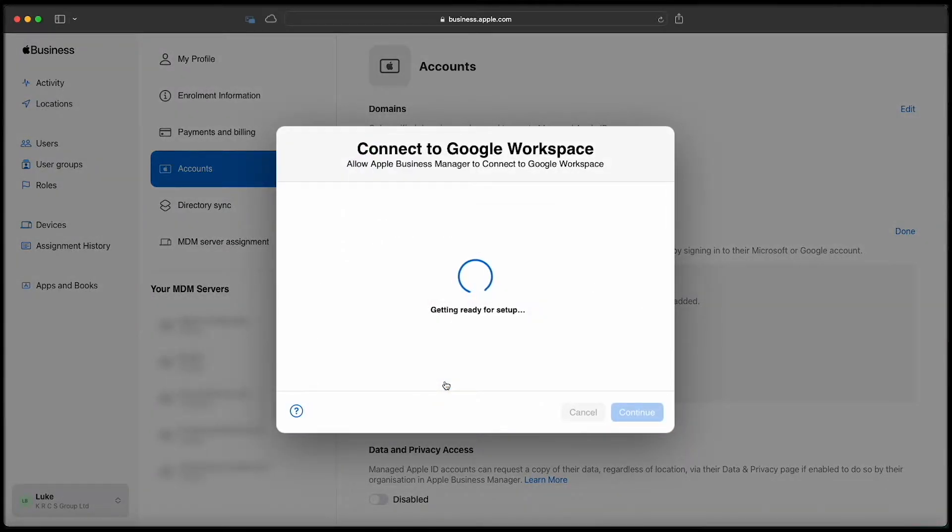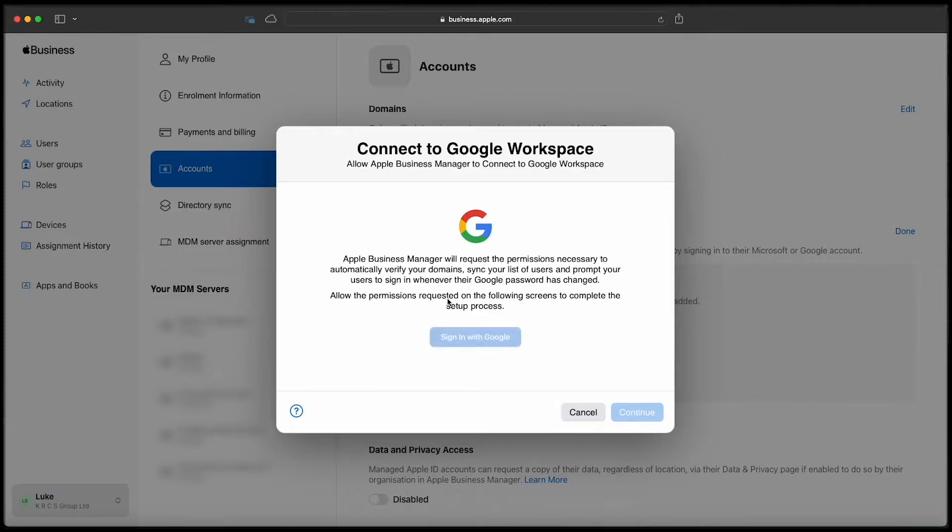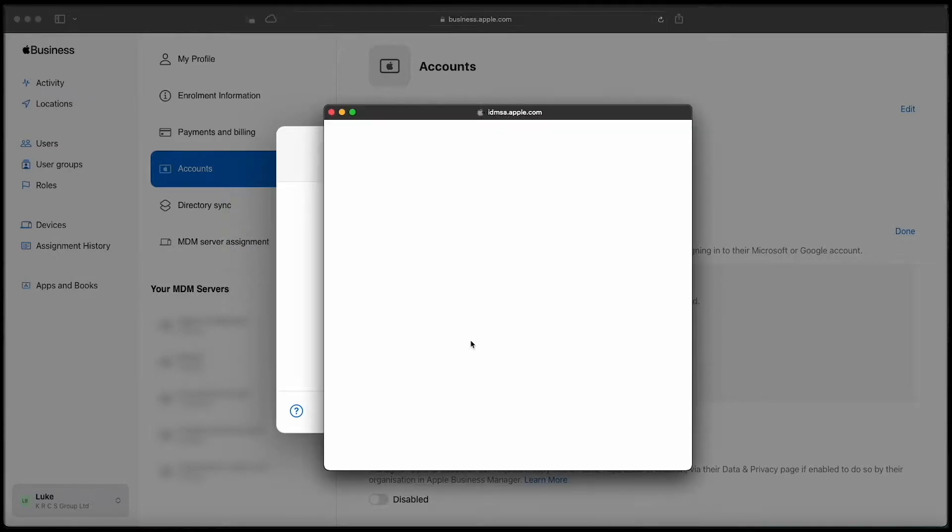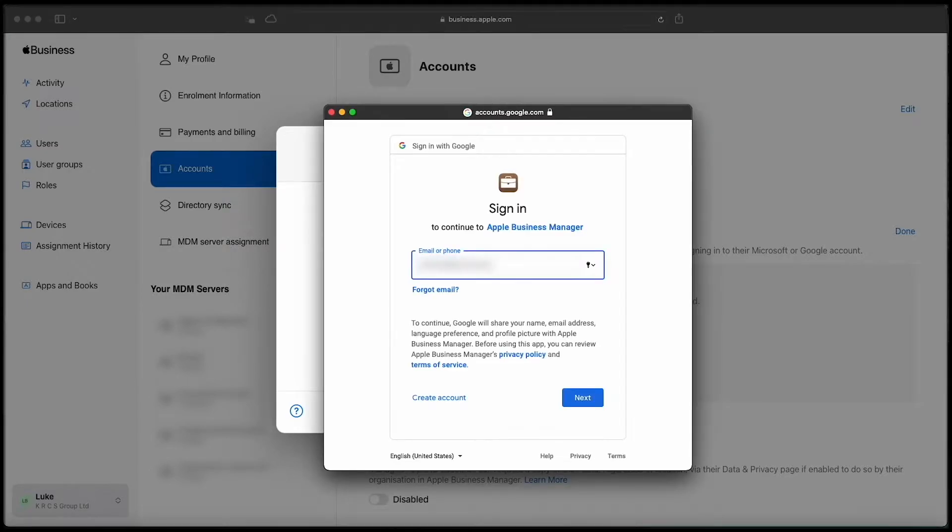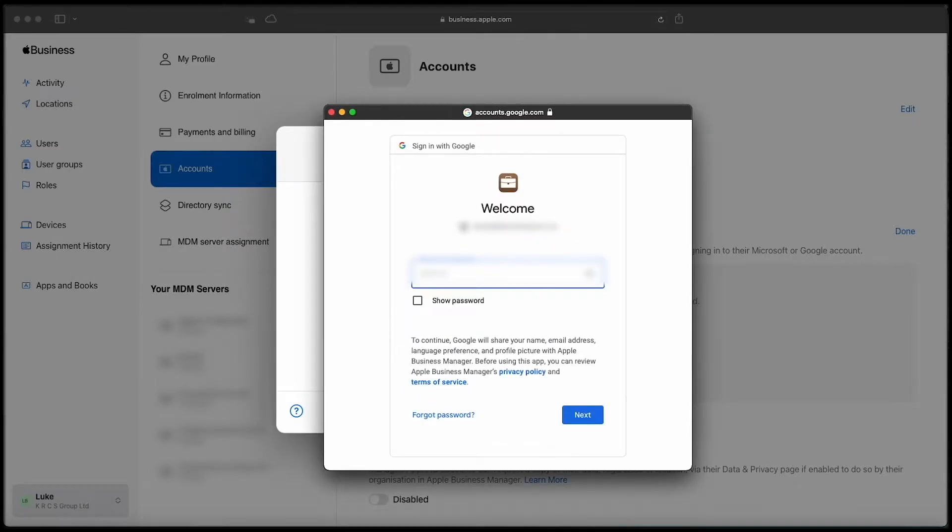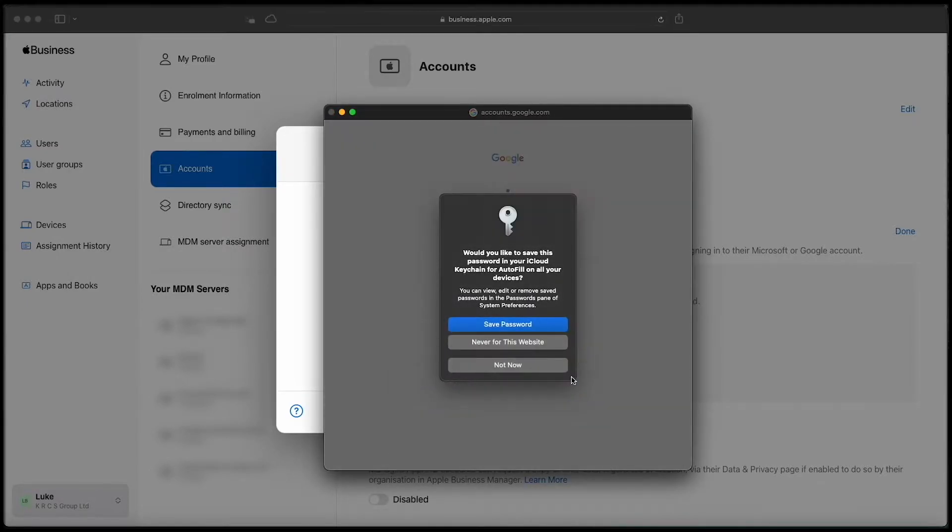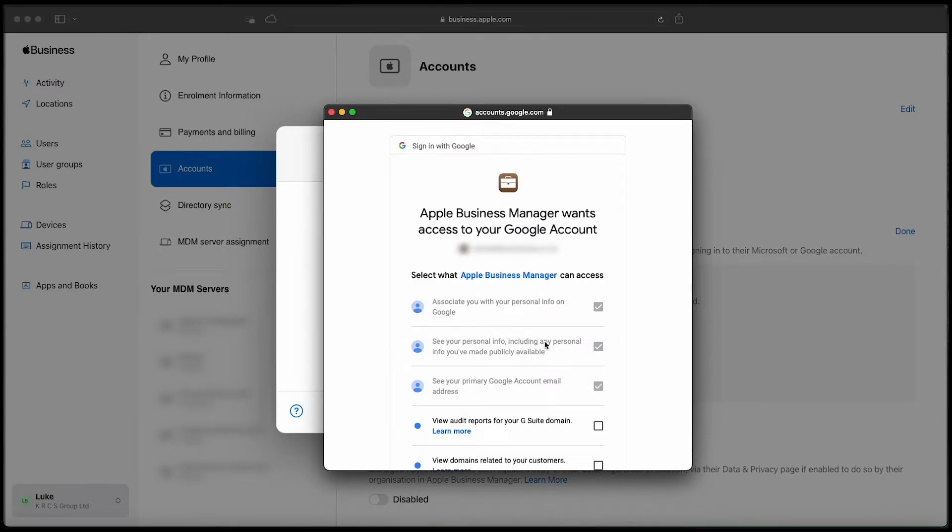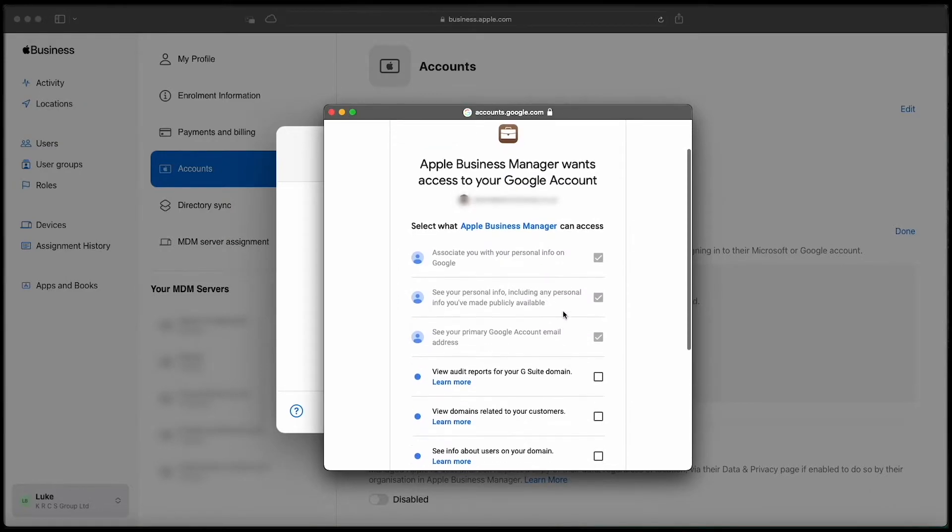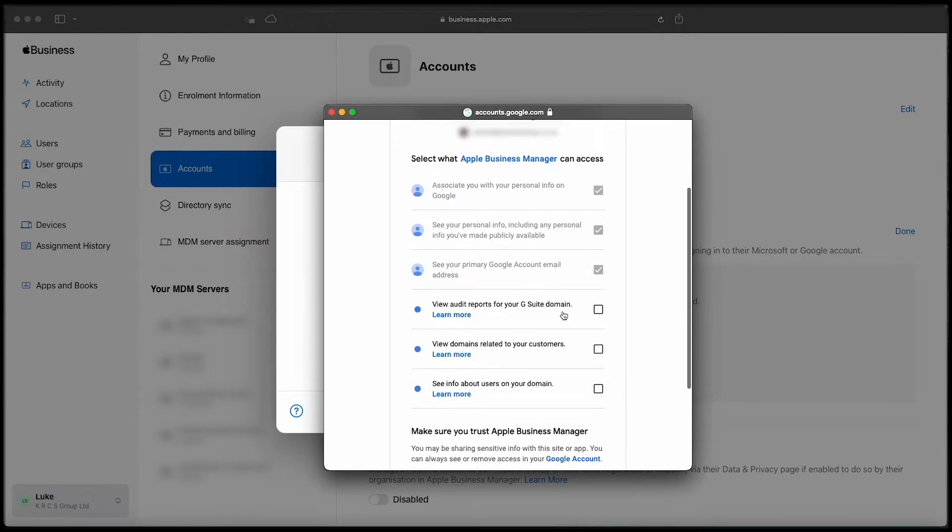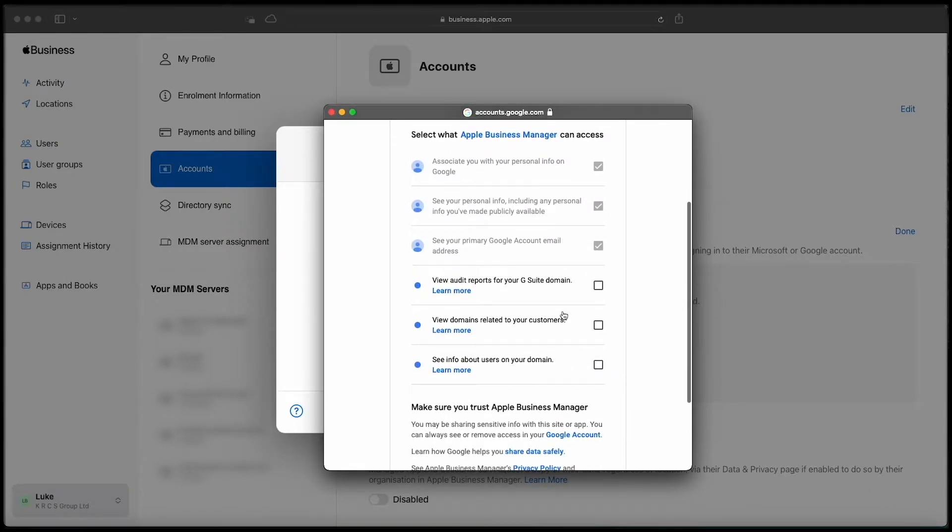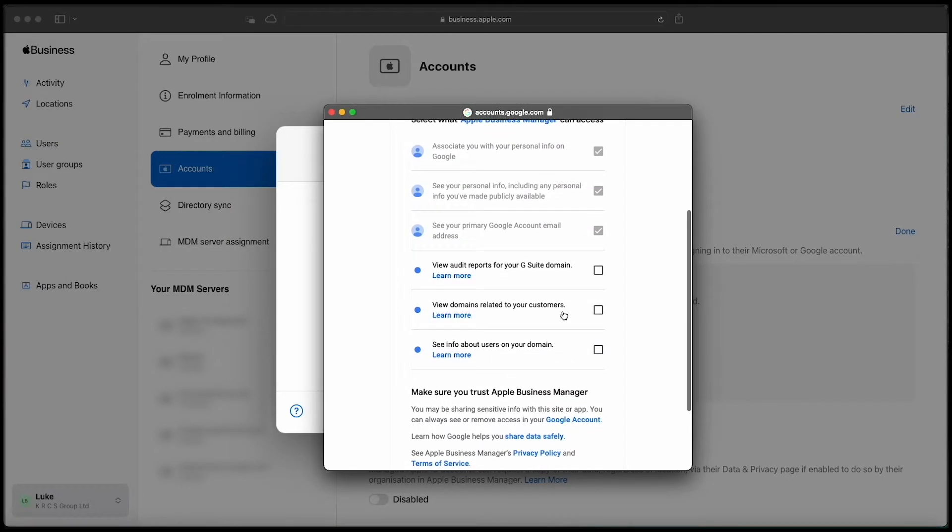You'll be prompted to sign into Google Workspace with one of your admin accounts that has the permissions to add applications. You'll be prompted to add the Apple Business Manager account into your Google Workspace. Review the permissions and grant the access.